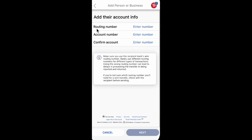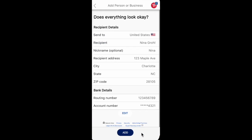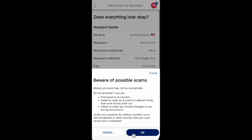You can also add the routing number and account number, then click Next. Check the details to make sure everything is correct.